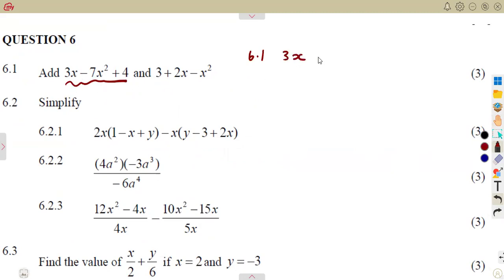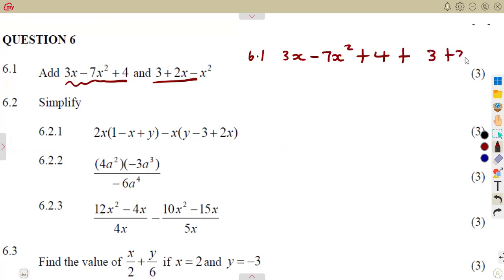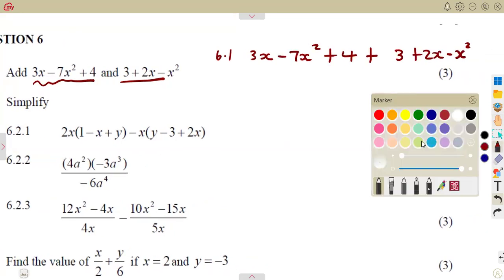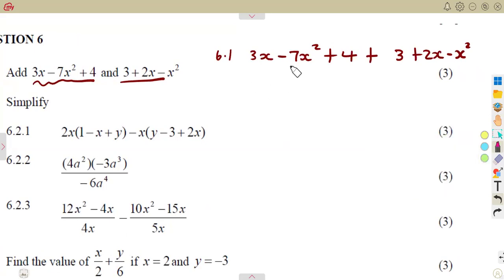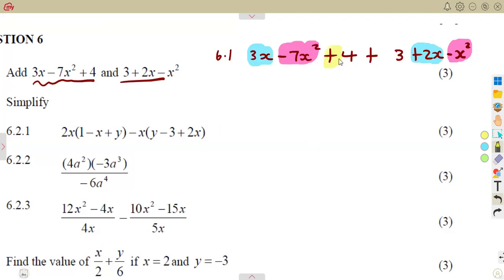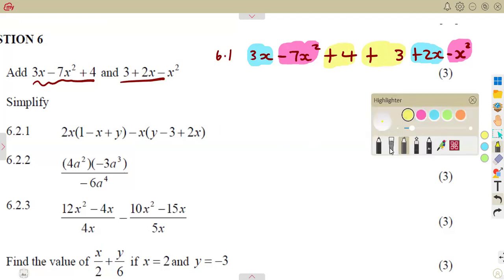Our first expression is 3x minus 7x squared plus 4, added to 3 plus 2x minus x squared. We consider like terms: minus 7x squared with minus x squared, 3x with 2x, and the constants 4 and 3 together.